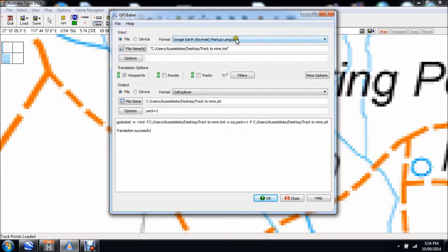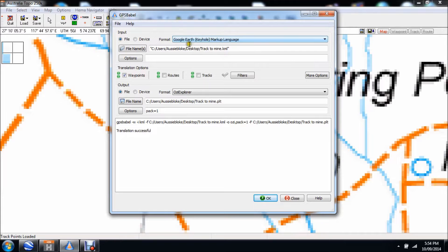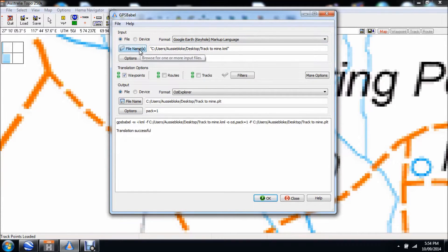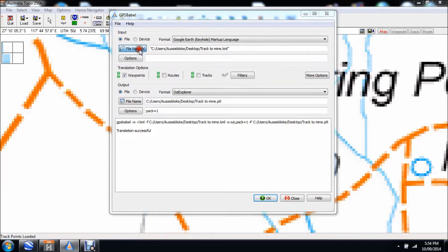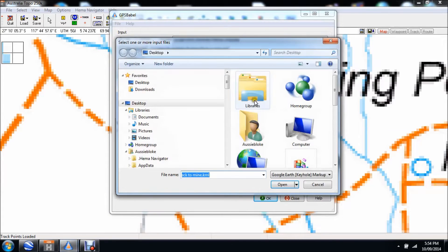So the file we're looking for, let's now find it. It's on the desktop, track to mine KML, and open.